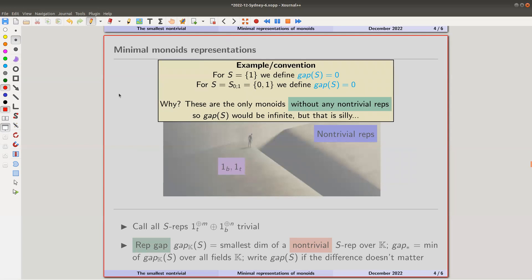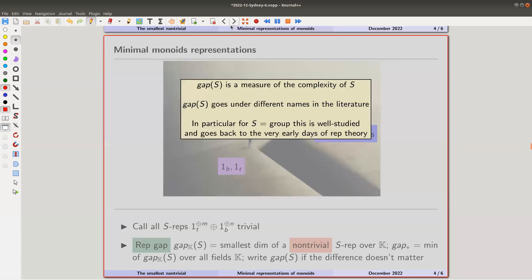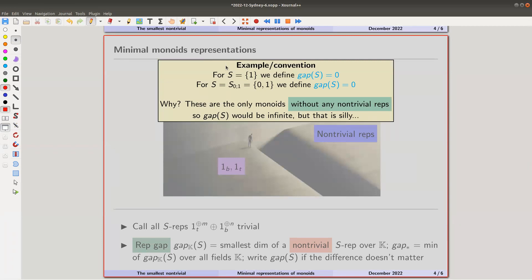My first two monoids are the trivial monoid (one element) and the zero-one monoid. They have only those two trivial representations, so taking the minimum over non-trivial representations would be infinite. I just define the representation gap for them to be zero. Fun fact: every other monoid is different — these are the only monoids having only those trivial representations.